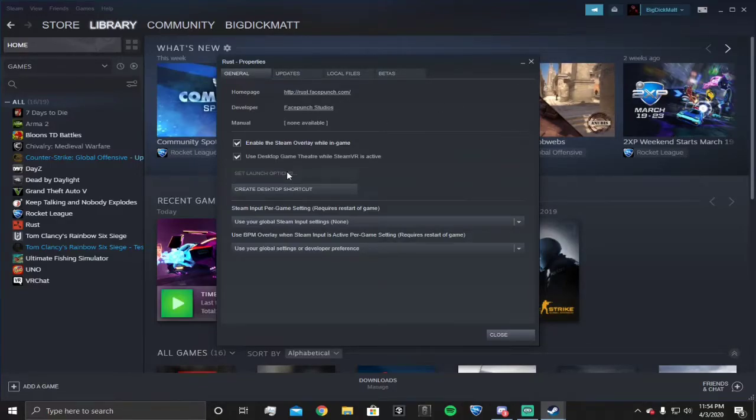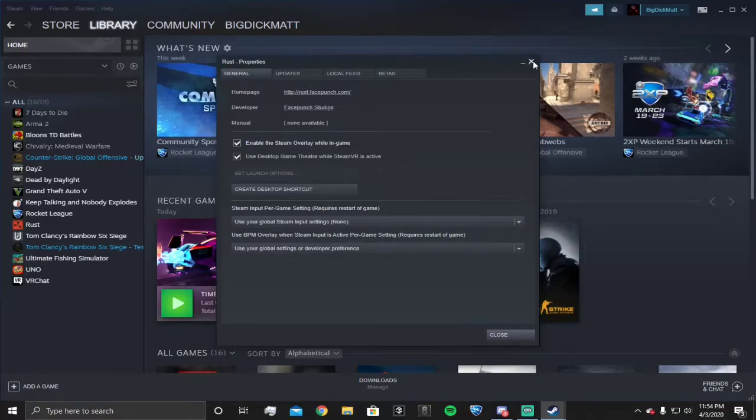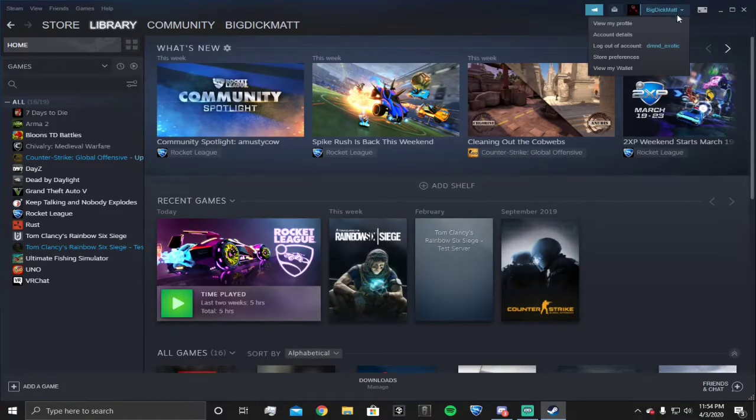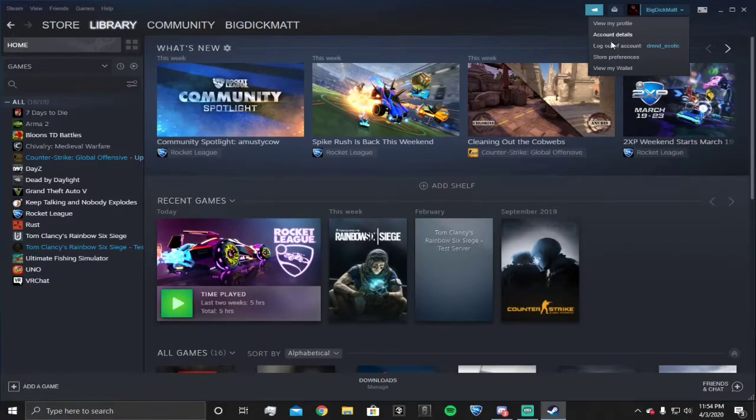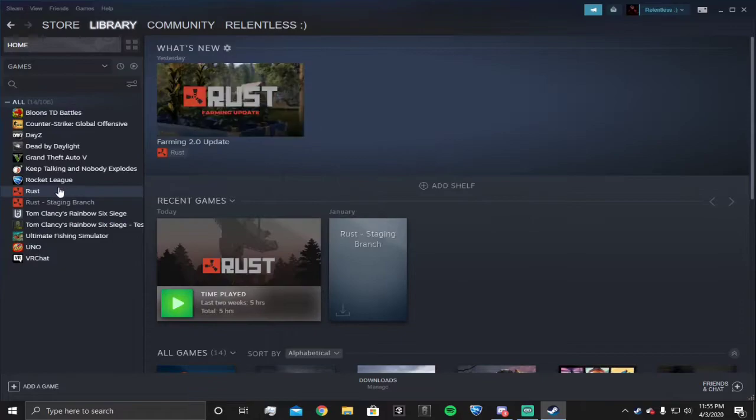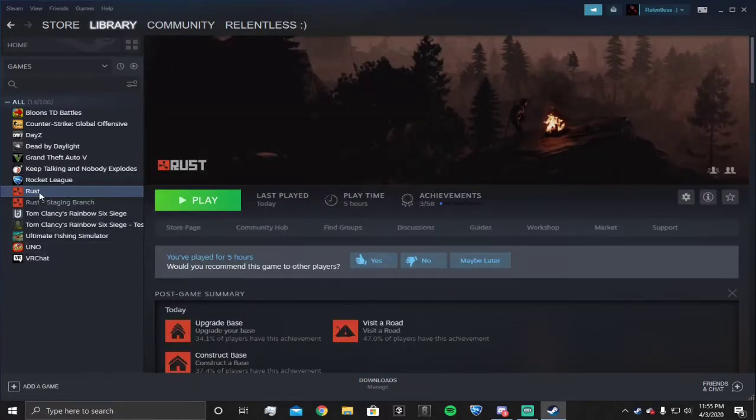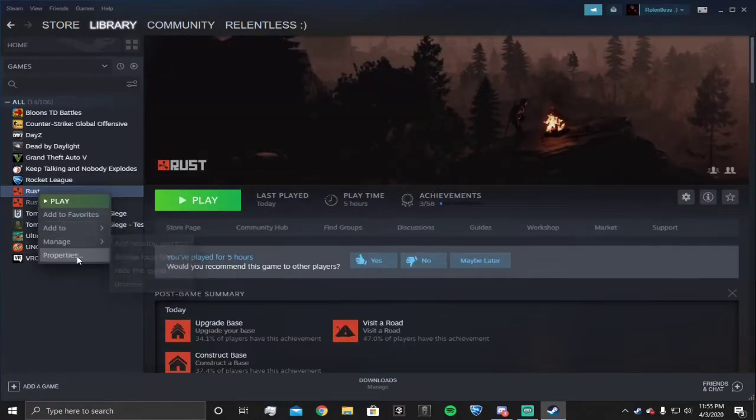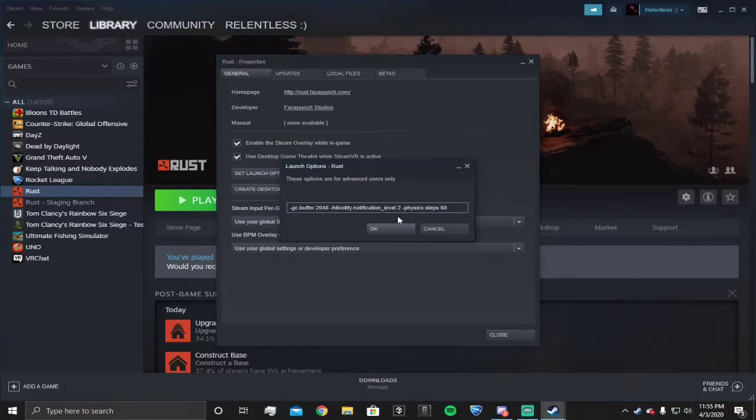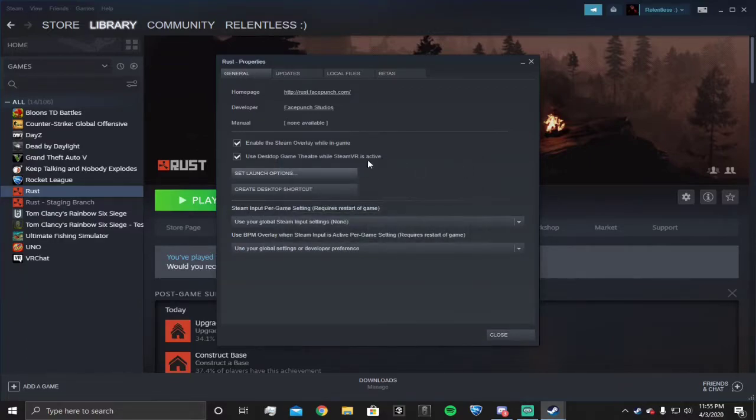I'll be right back when I sign into my Steam account. Okay, I'm back. Come to properties, set launch options. It's gonna be gc.buffer 2048 notification - this is gonna be in the description so you don't have to worry about that.